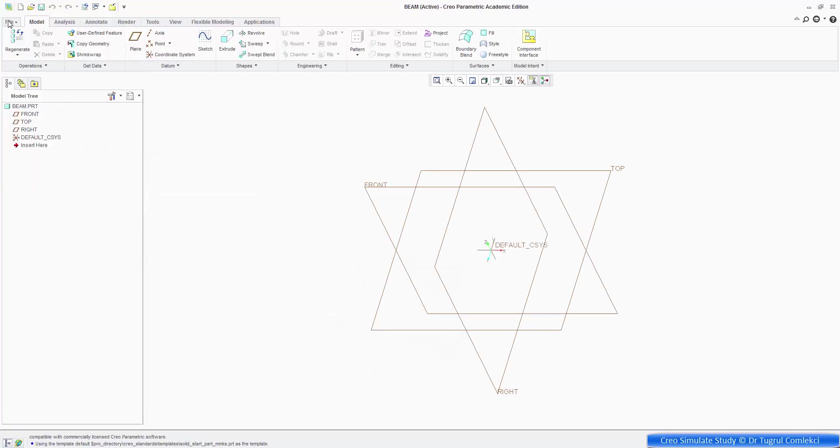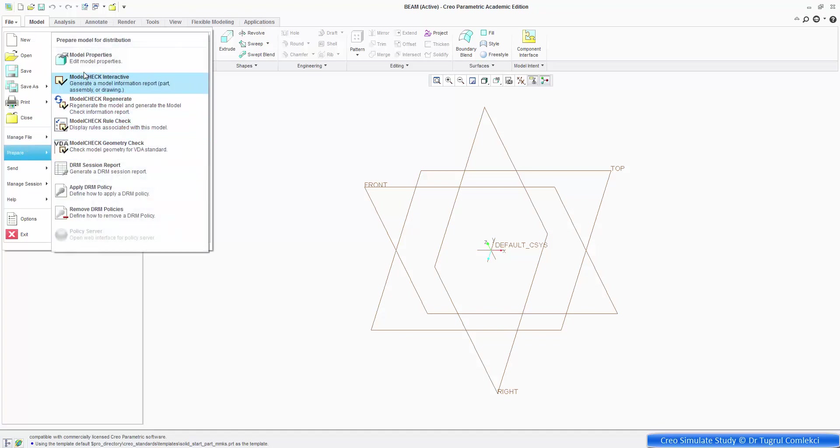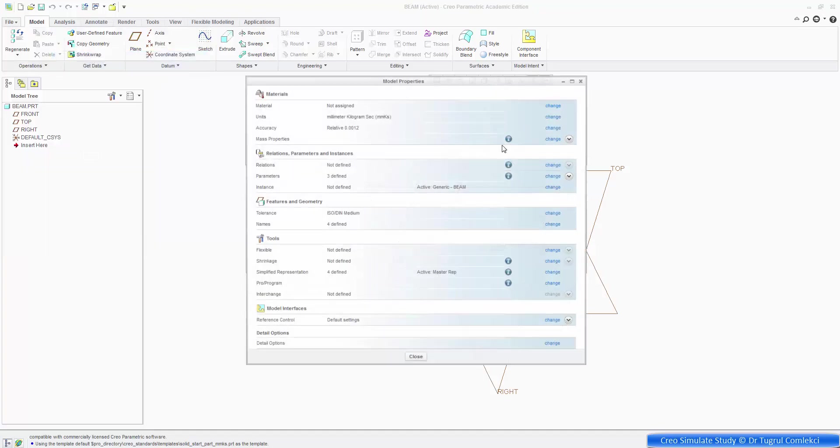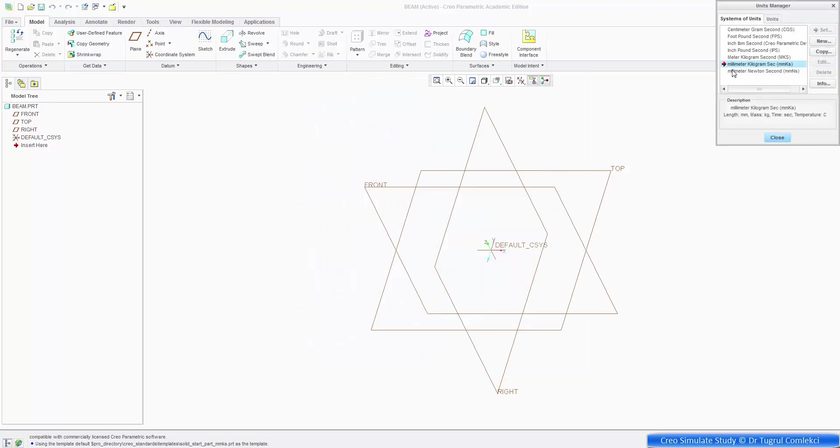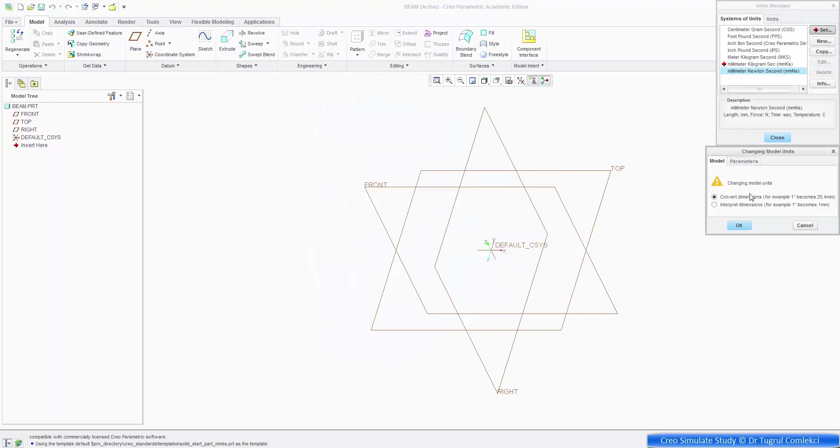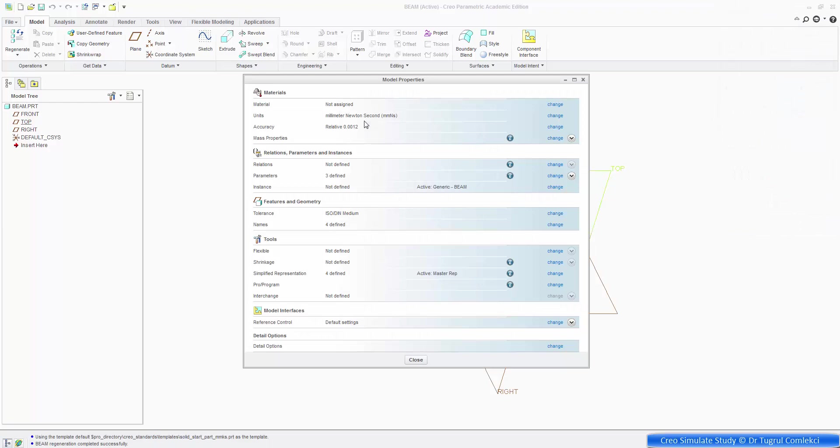And we'll make sure the units used for the model are going to be consistent, say millimeters, newton seconds, OK that.